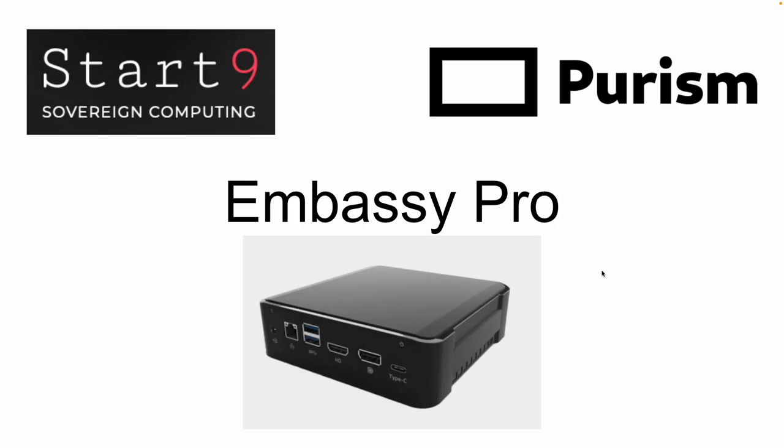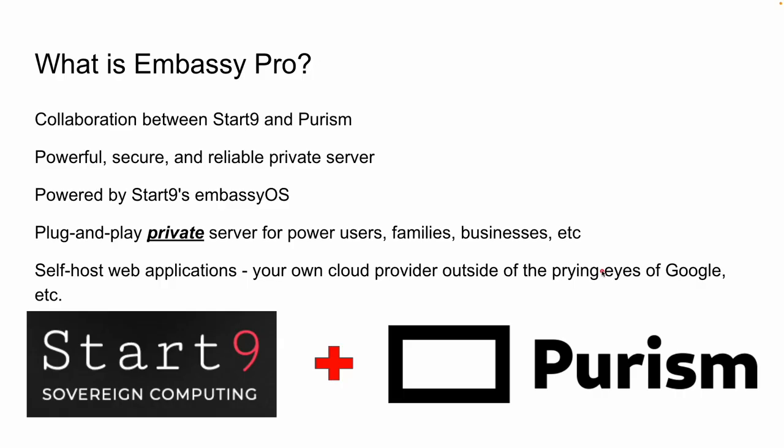Hello my friends, welcome. Today we're going to talk about the Start9 Embassy Pro. I finally got it in today and so I'm going to do an unboxing slash setup run through so that you guys can see how this works. I ordered this several months ago and it just finally came in today. So let's dive in.